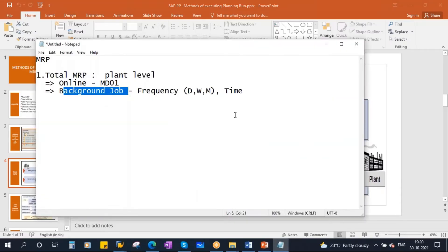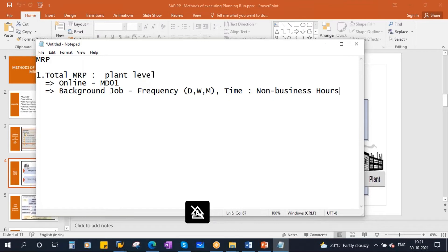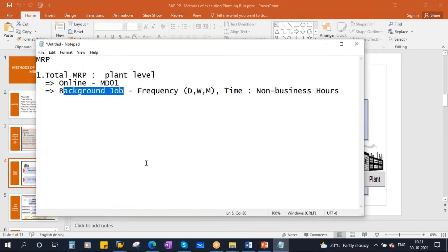In interviews, they will ask this question to check your real-time experience: 'In your current client, when do they run MRP?' You should answer that normally MRP is executed in non-business hours — typically at night, around one o'clock. They schedule it as a background job so it runs automatically without manual intervention.